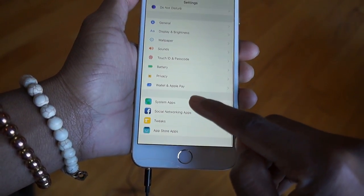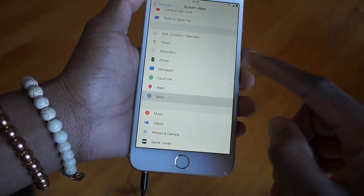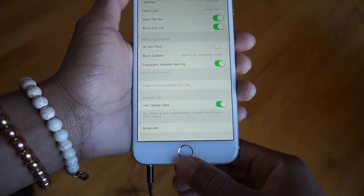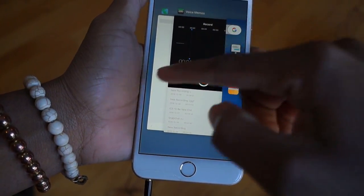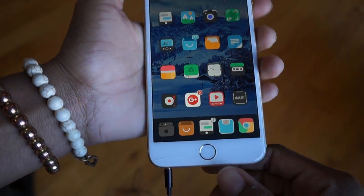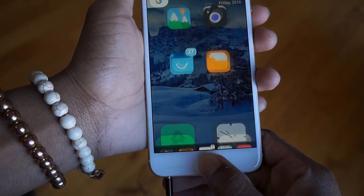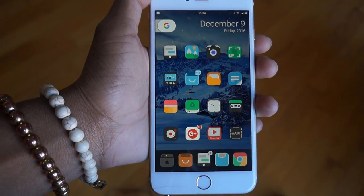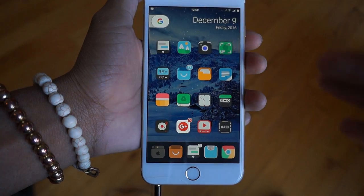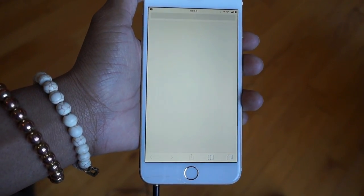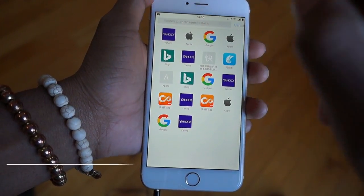First thing first, you want to go into Settings, then scroll down until you see Safari and clear history and website data. Then just close out the applications, then lock your device and open it again. This is a jailbroken device but it will work on iOS 9 straight up to iOS 10 — you won't need a jailbreak, you won't need a computer.